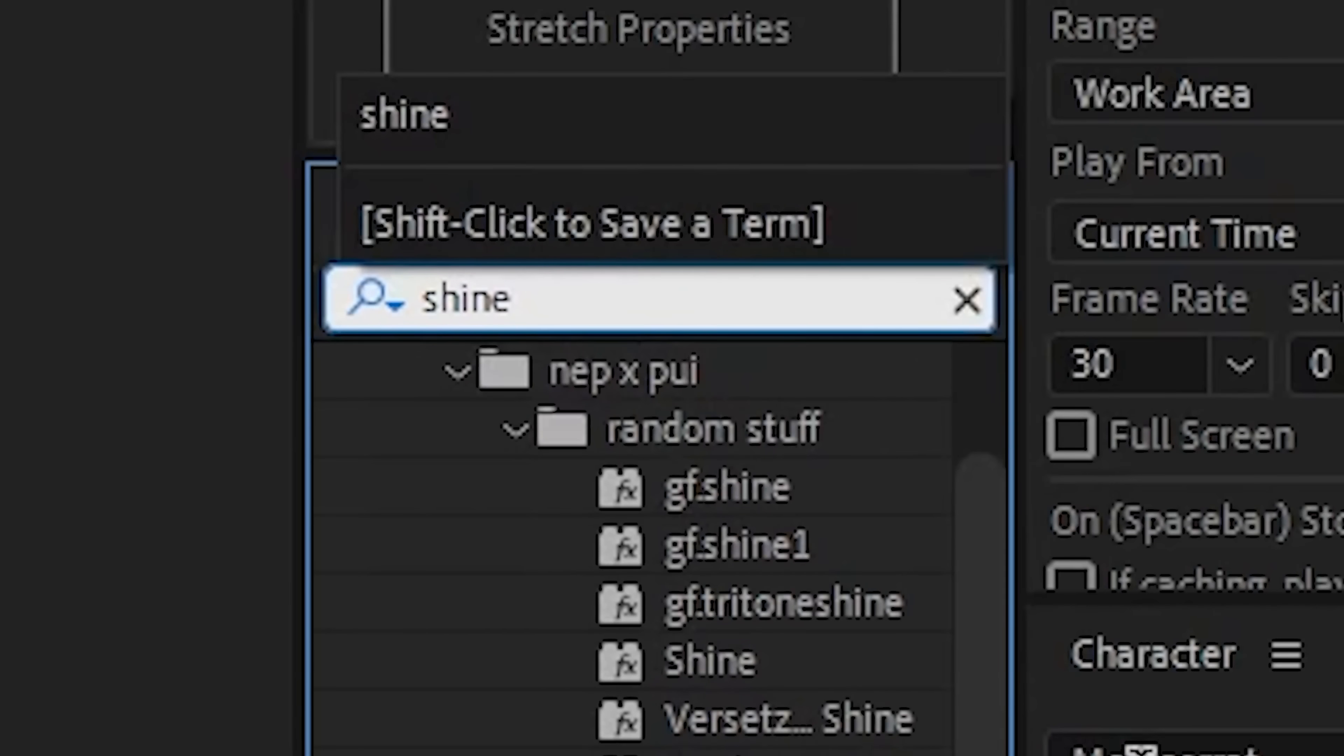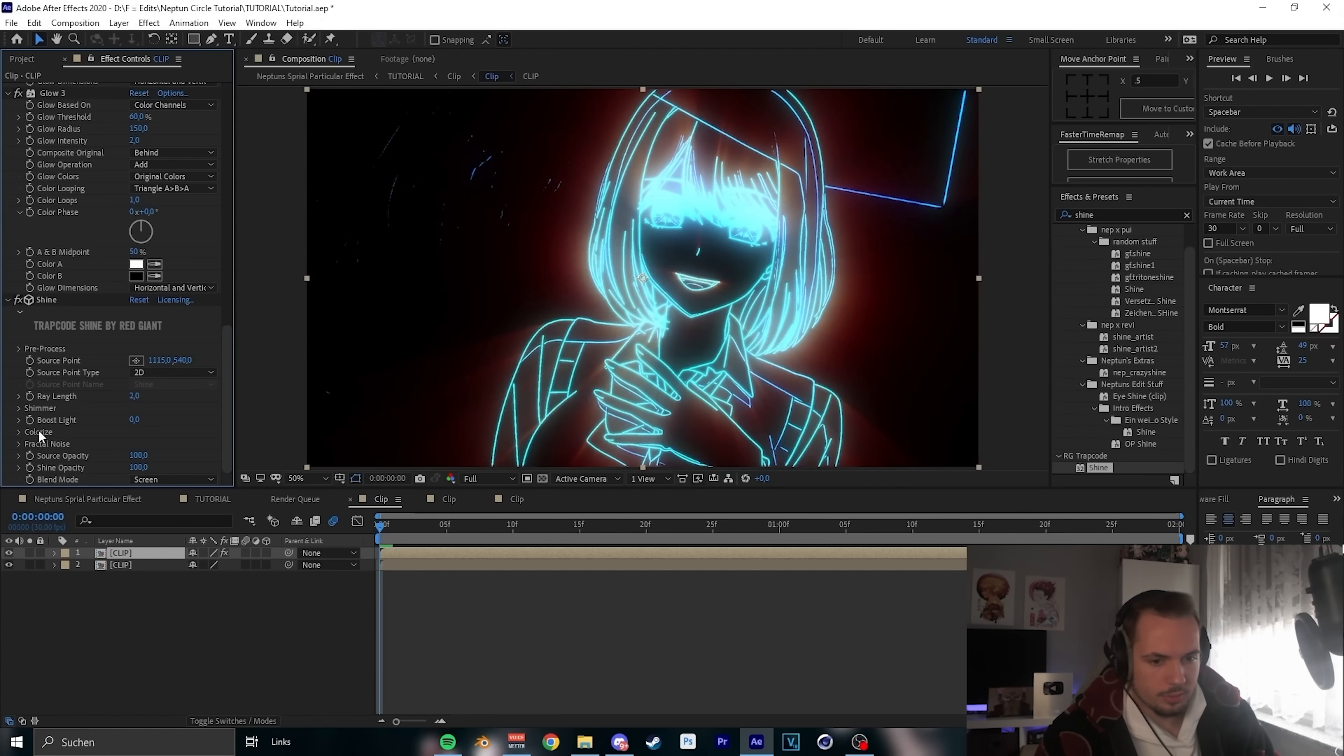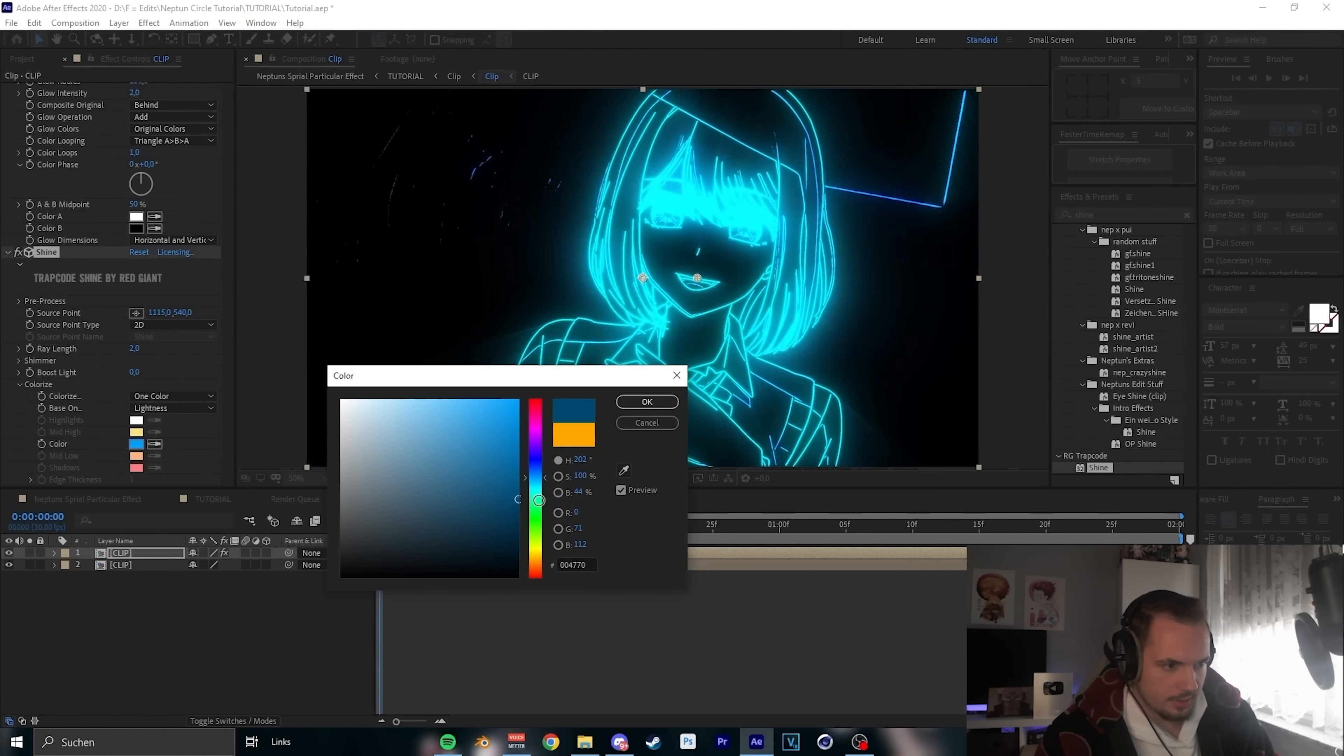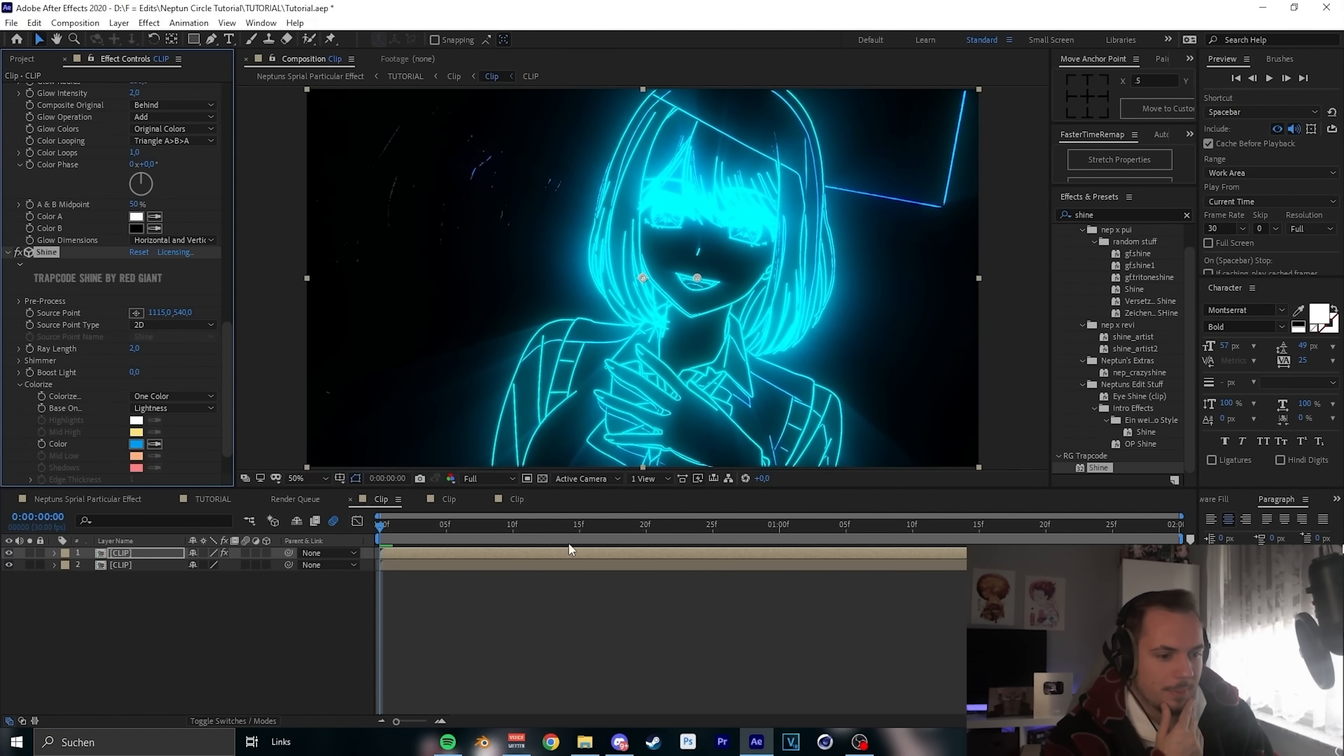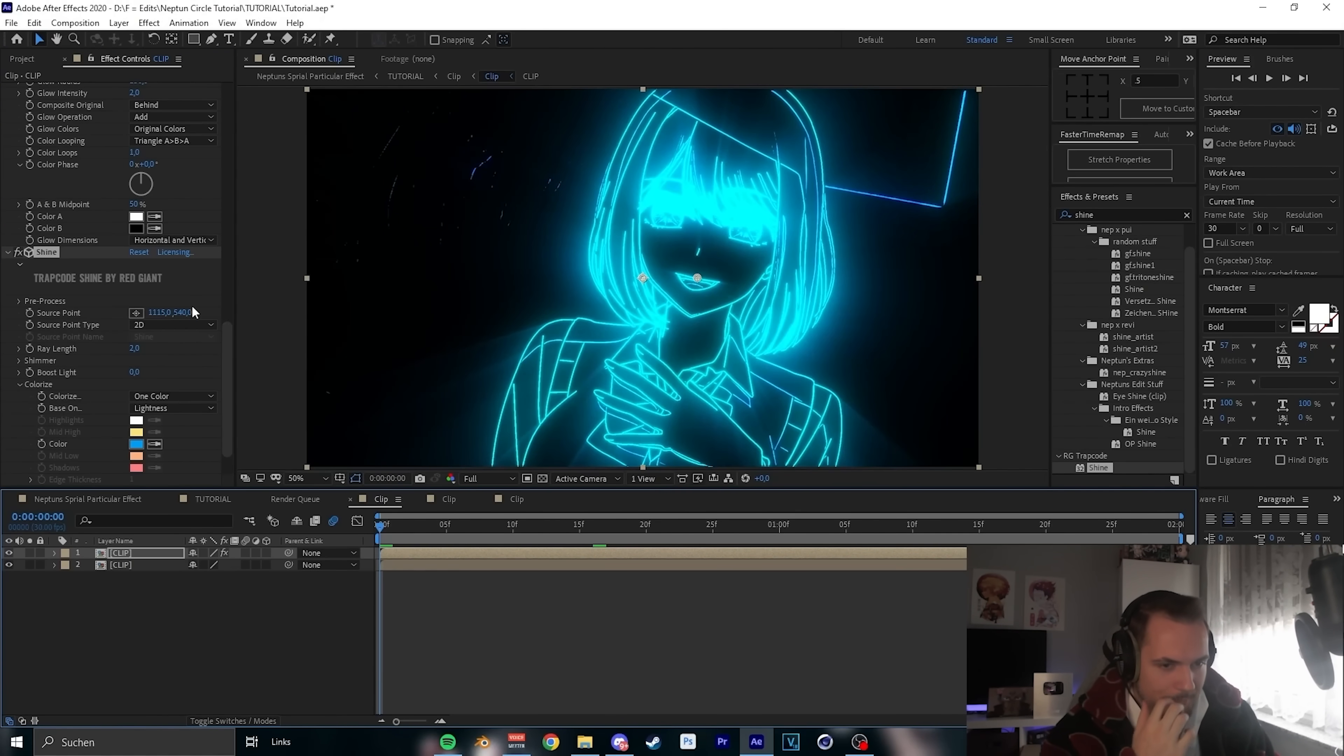And now let's add shine and put that anchor point, that source point like on her mouth and the length on two is fine. So one color and we take this, looks juicy. This looks pretty cool.